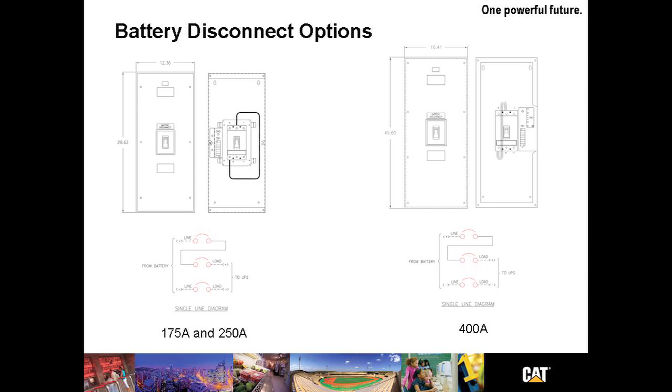Battery Disconnect Options. For customers that choose to provide their own batteries, a battery disconnect becomes a mandatory option. UPSs must have a way to disconnect from its battery source under certain conditions.